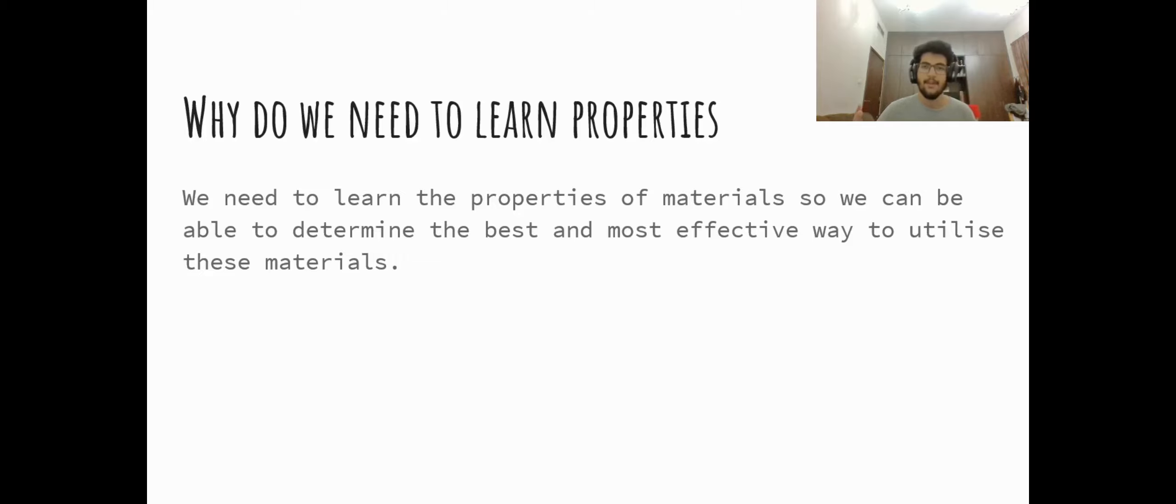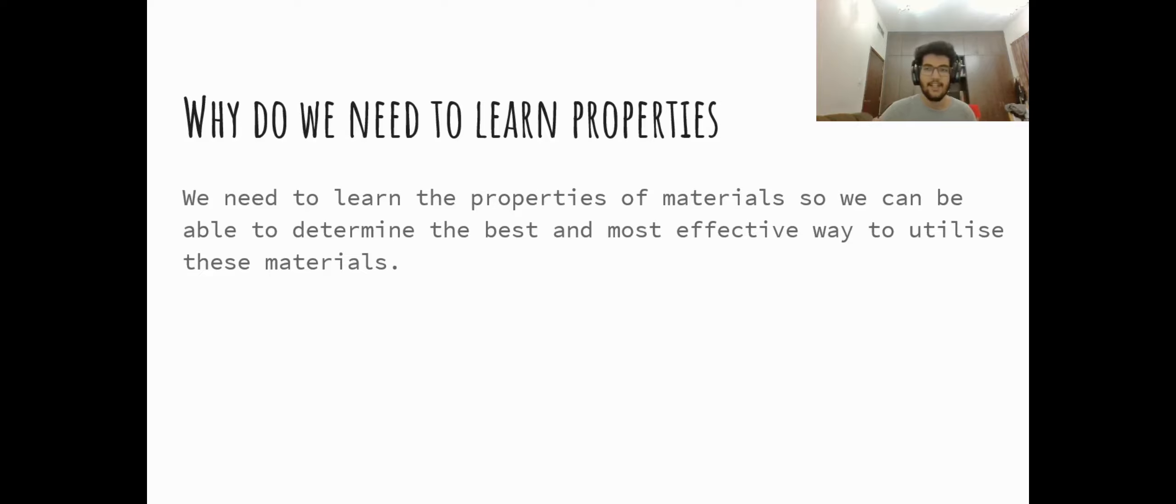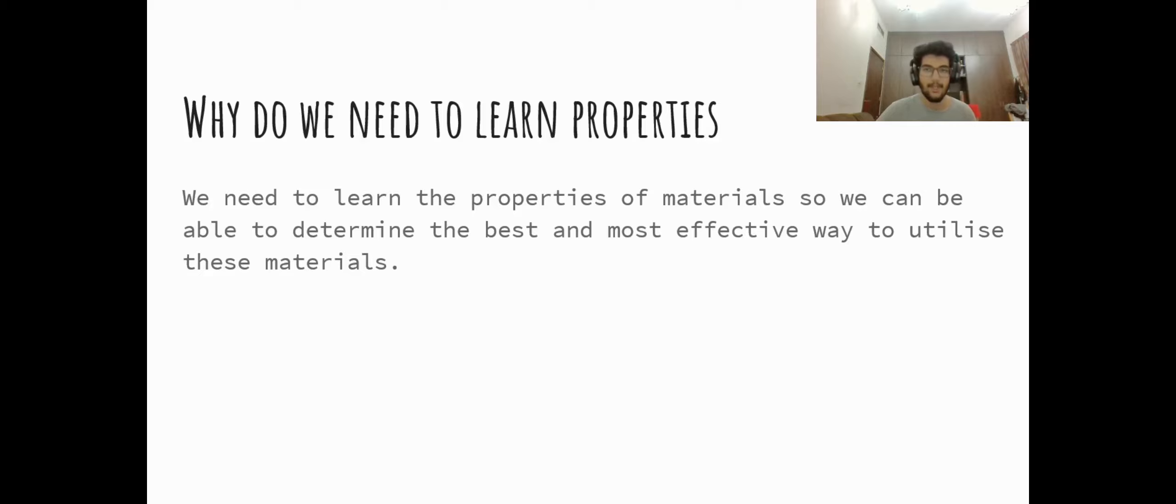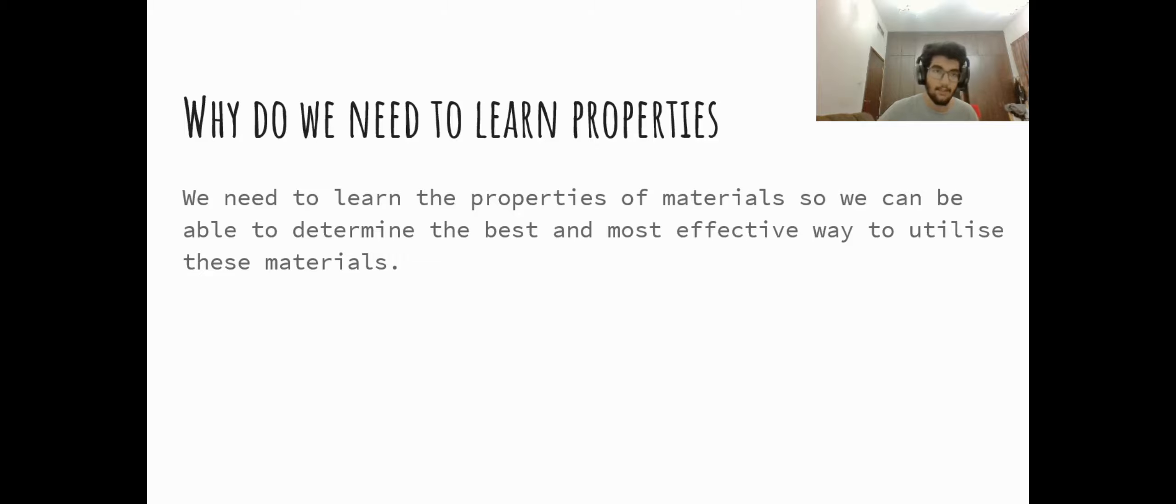Now the learning of properties of materials is very important because if we use the wrong material for the wrong purpose, it could have detrimental impacts to the way we use these objects.